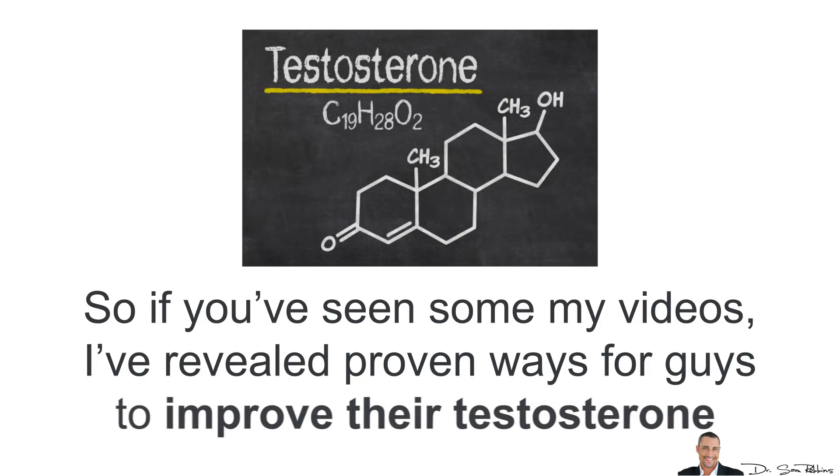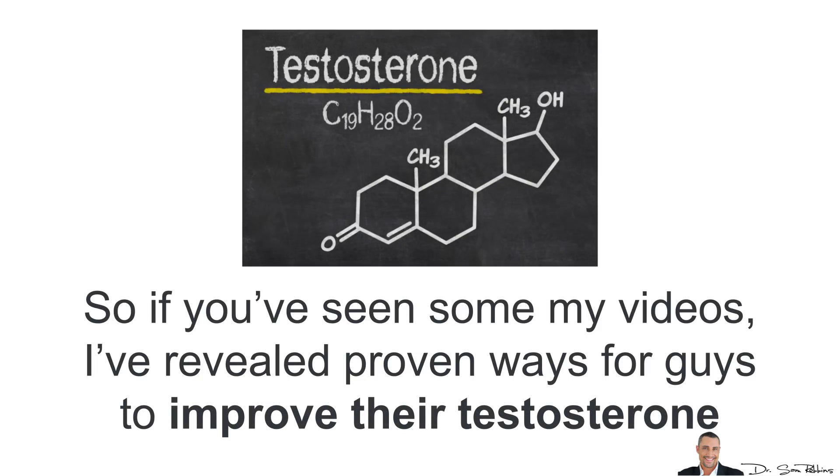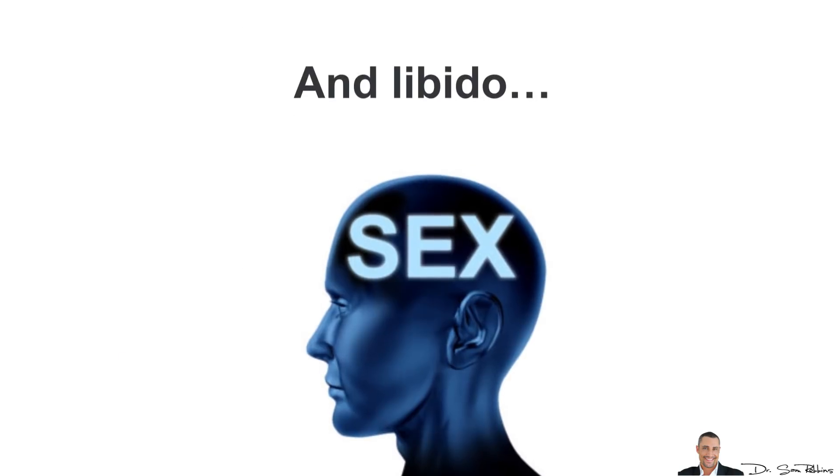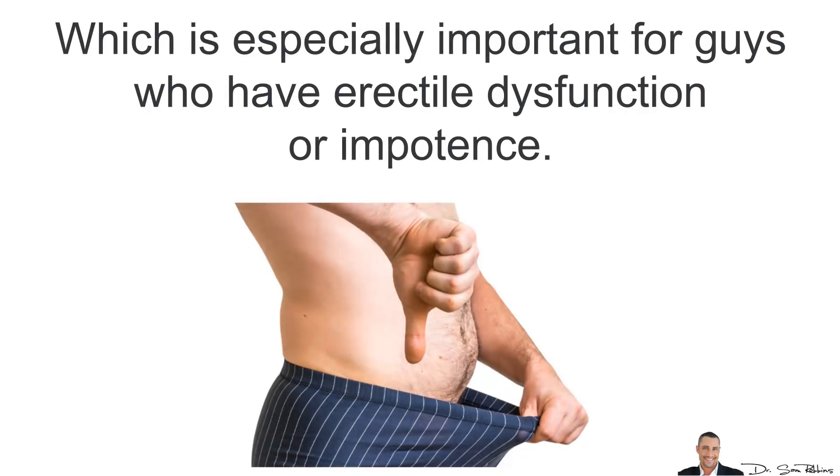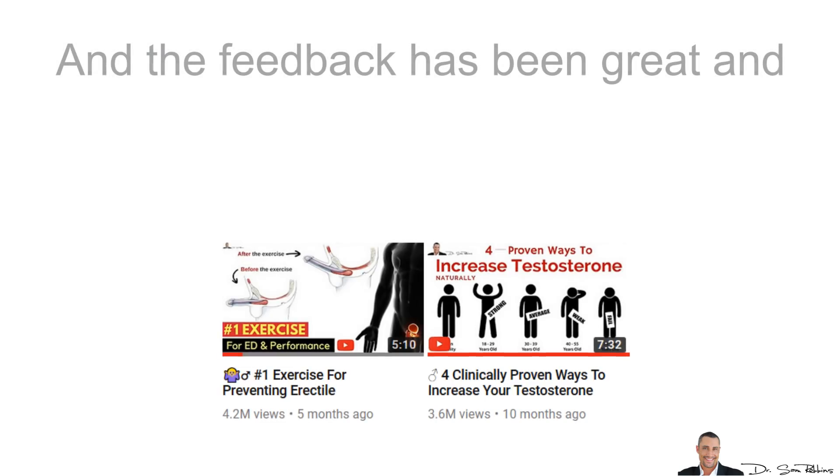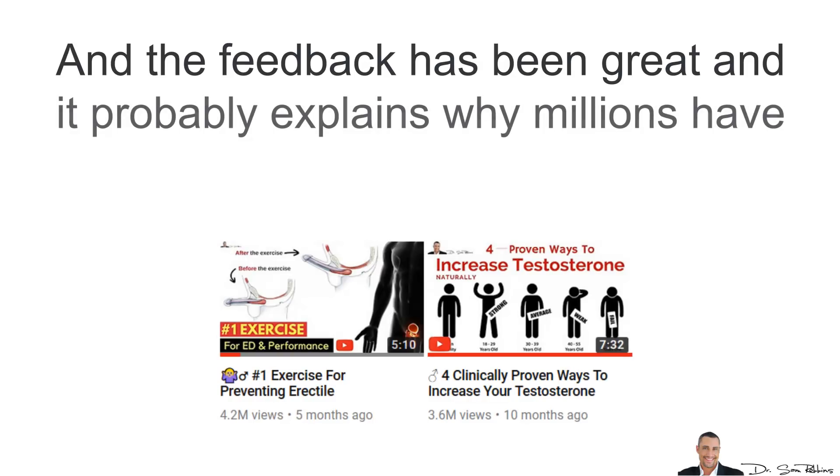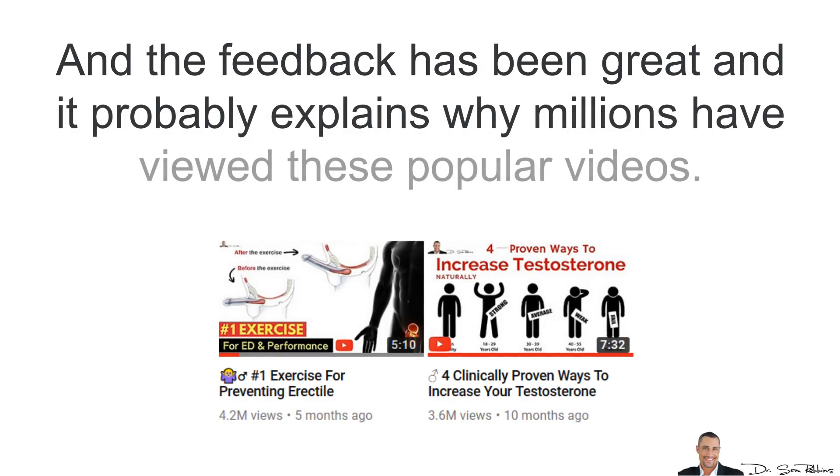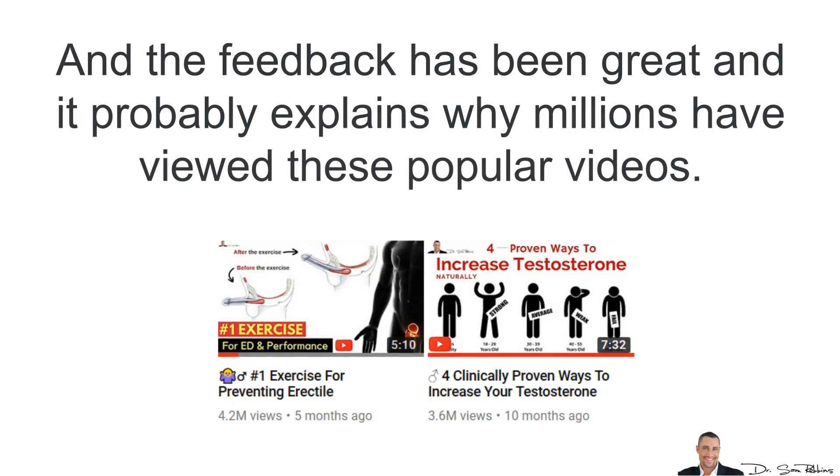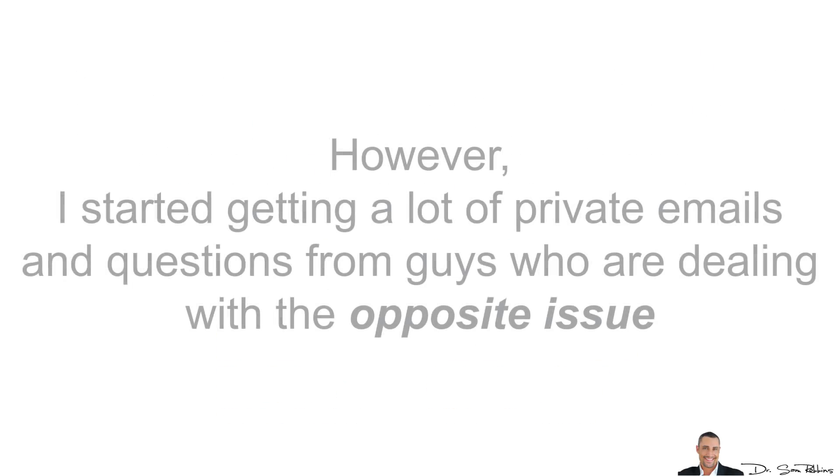So as I was saying, if you're a subscriber, you probably have seen some of my videos where I've revealed proven ways for guys to improve their testosterone and libido, which is especially important for guys who have erectile dysfunction or impotence. The feedback has been great and it probably explains why millions have viewed these popular videos.